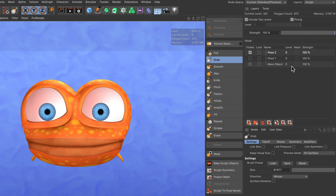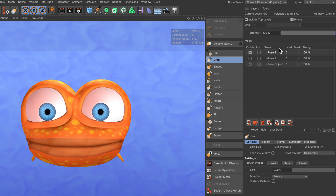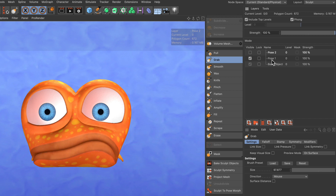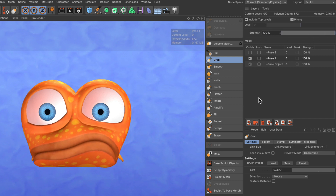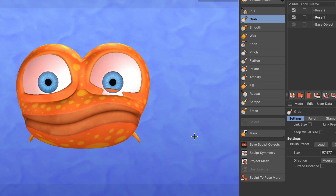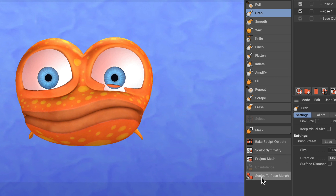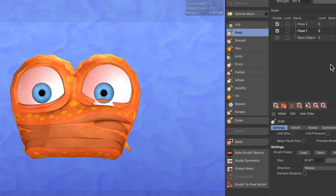Now I've got these two face expressions and I can use the strength slider to blend between them. I can also bring up pose one again and blend, but to export them to the pose morph tag — which is necessary to set keyframes — all of the poses need to be visible. That might look a little weird, but then you click 'sculpt to pose morph' down here.